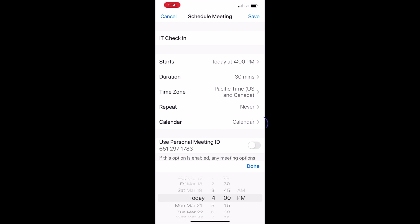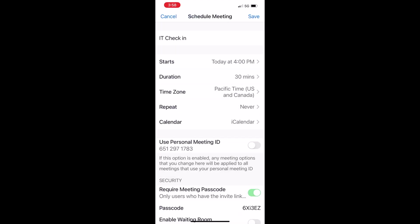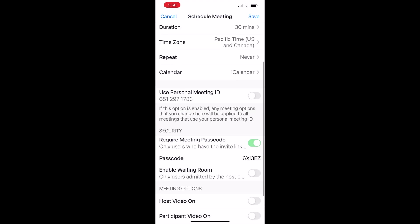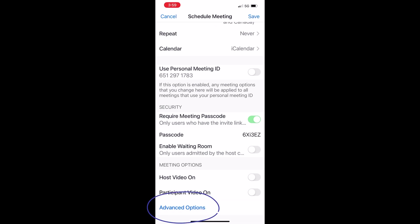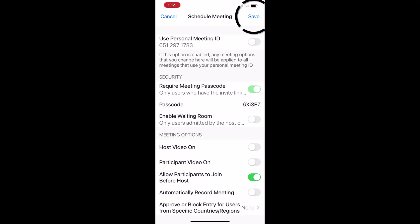Calendar is where you'll push it to whatever calendar is your default on your phone — just select whatever calendar it is. One thing I'd suggest is to go ahead and hit 'Advanced Options' at the very bottom and allow participants to join before the host. What this does is if somebody joins early — which is a good idea for a company meeting — it allows them to come into the meeting and wait for the host.